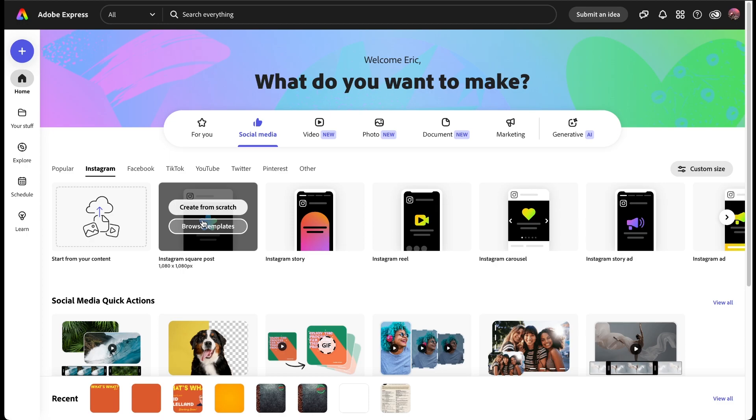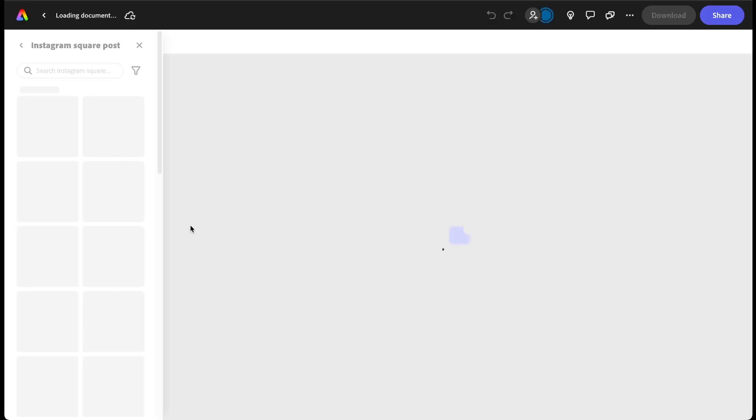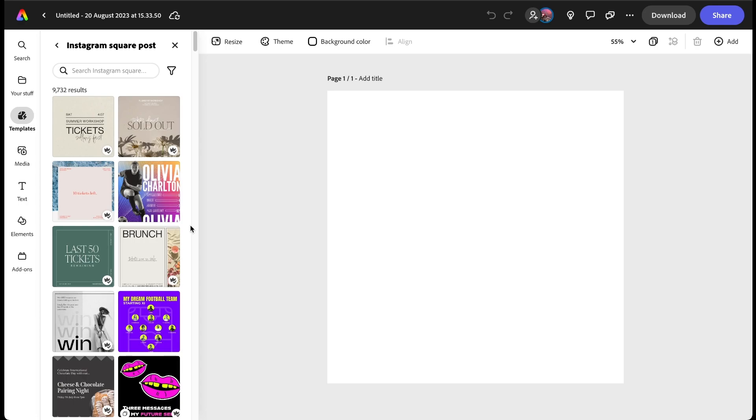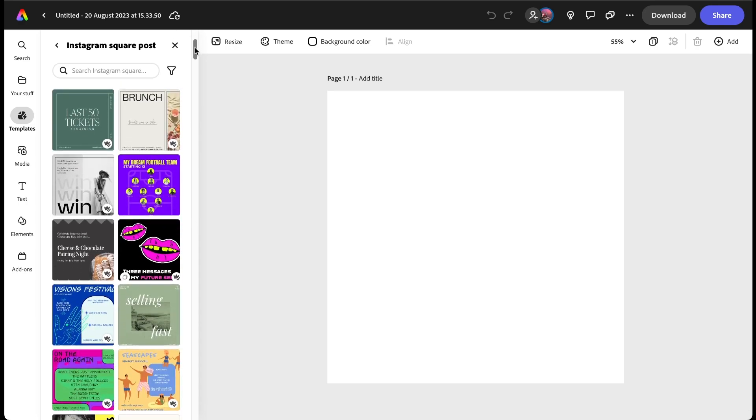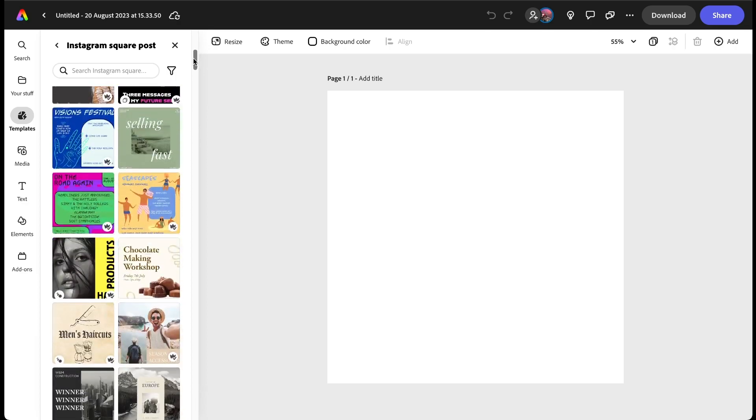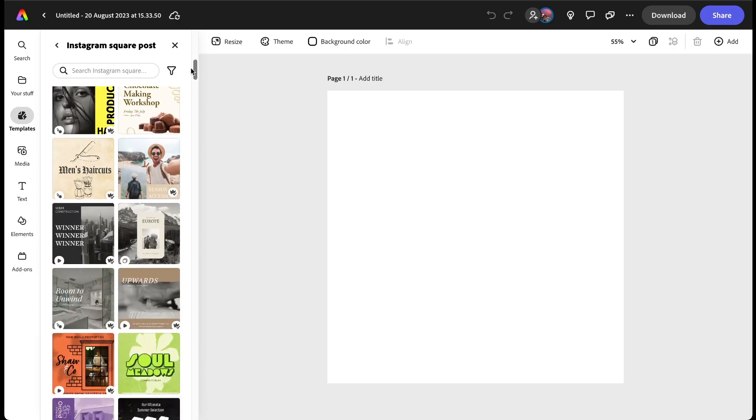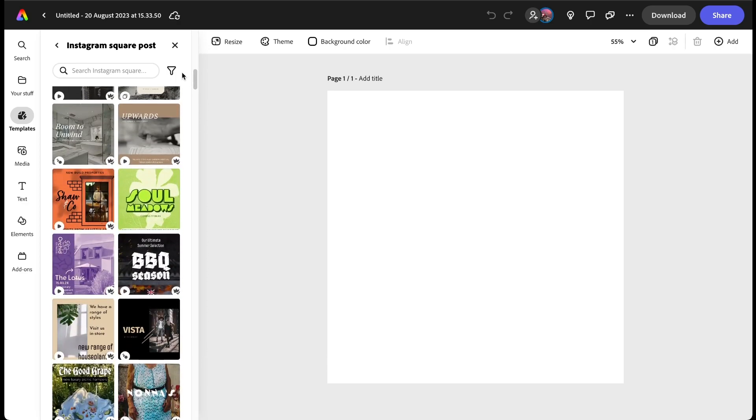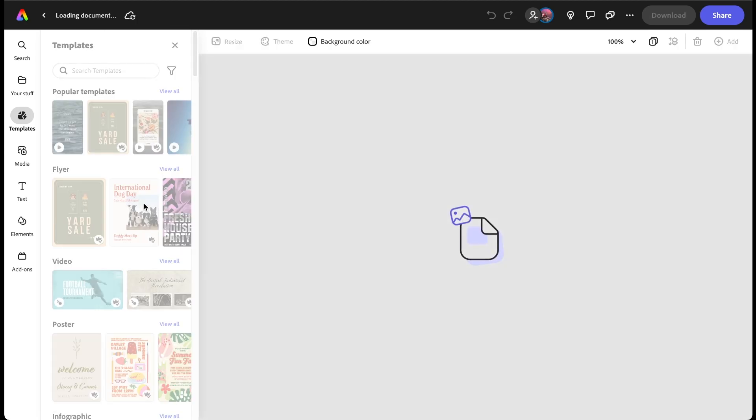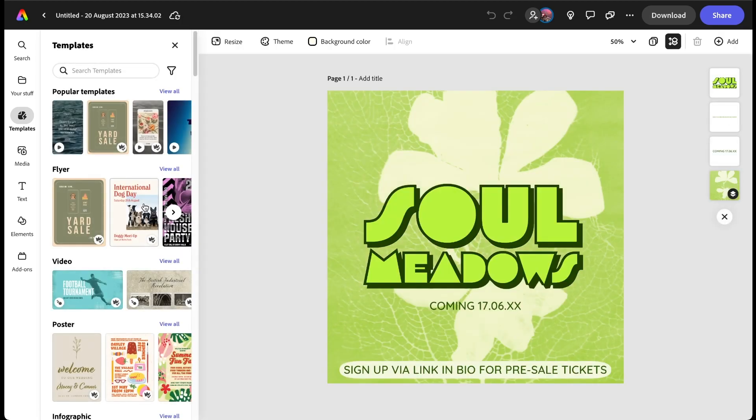When I hover over it you can see it says create from scratch or browse templates. Well we're trying to do this as easy as we can so let's go to browse templates. Here you can see we've got lots of templates that we can use depending on how we want to proceed. One has caught my eye straight away, I'm going to create this one here.